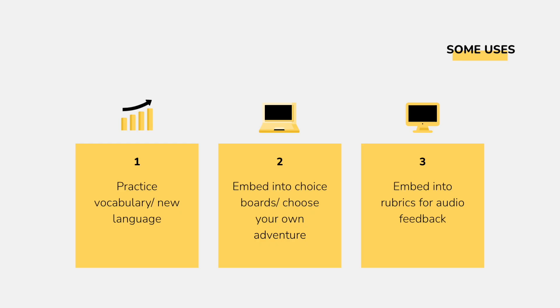Now, this method is not just limited to assessments. You can embed audio with Google Forms for many other things. You can use it to help students practice vocabulary, practice a new language, embed into a choice board or choose your own adventure type activity for a more engaging experience, add it to your Google Forms rubrics for an audio feedback option.